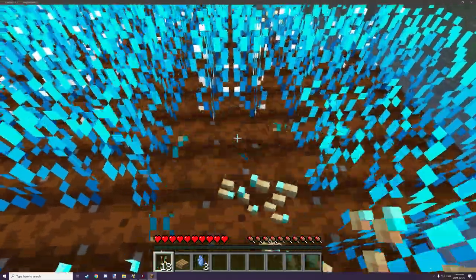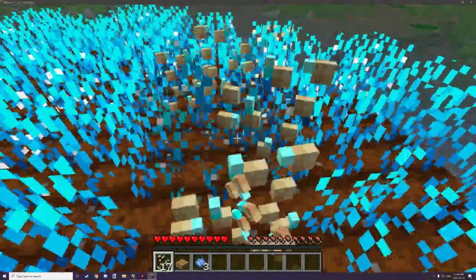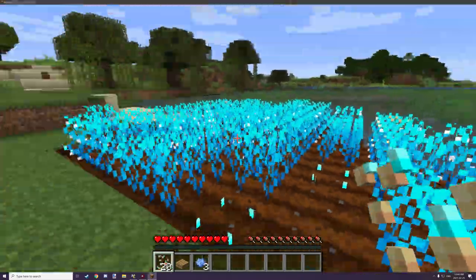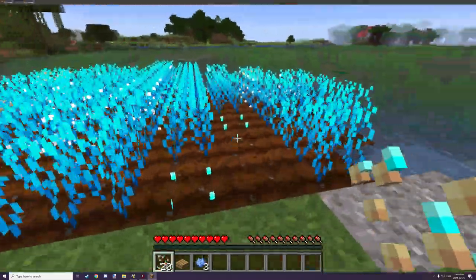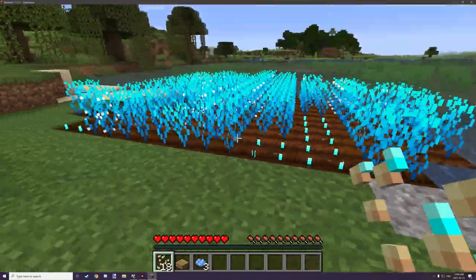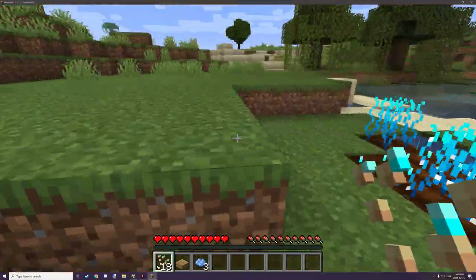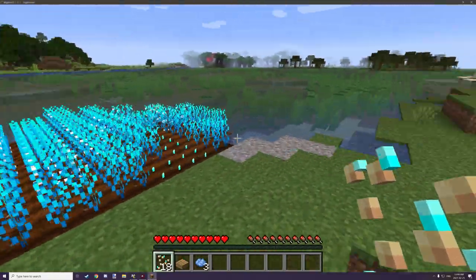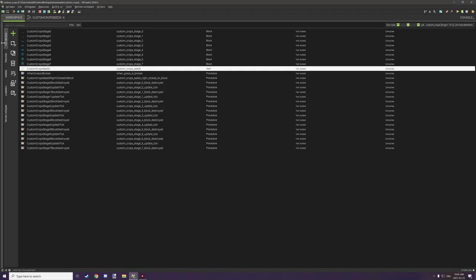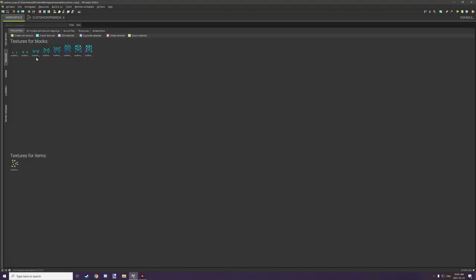You can basically harvest these, get some crops from them, but let's go into MCreator and I'll show you the code. You're going to need a few different resources to start with. The first one you're going to need is your item texture for your seeds, and then you're going to need your eight different textures for your crop stages - very similar to wheat.